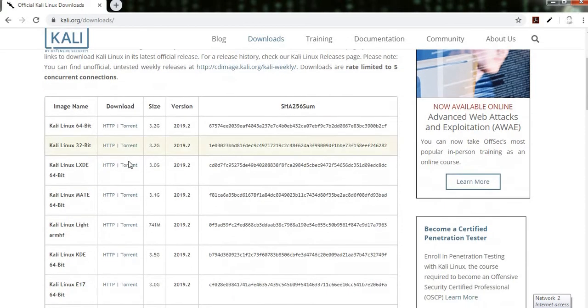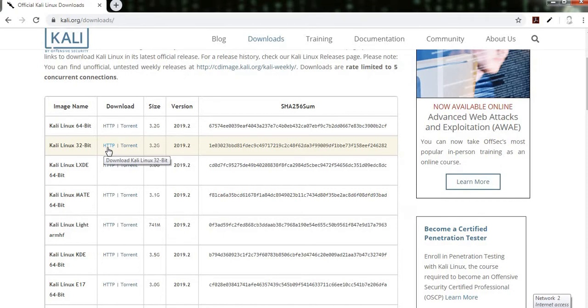So here is the link. There are two downloading options: one is the attribute, another one is the torrent. But I recommend you use the torrent, so that suppose net is disconnected in between the downloading process.